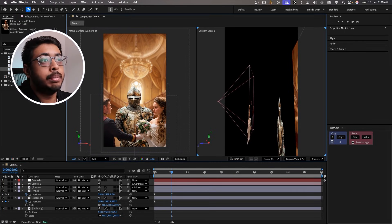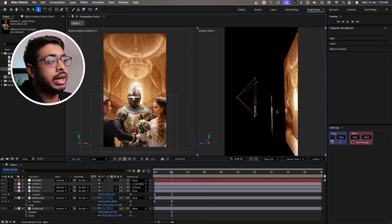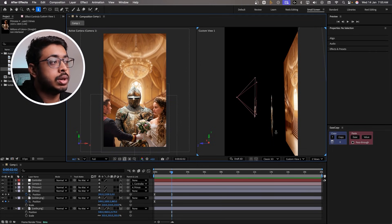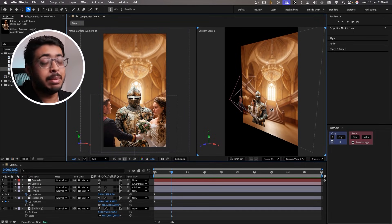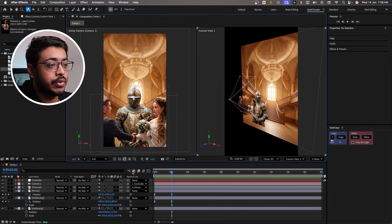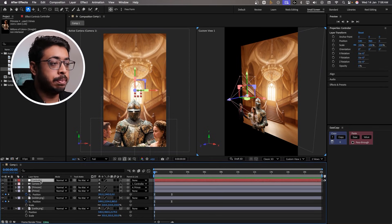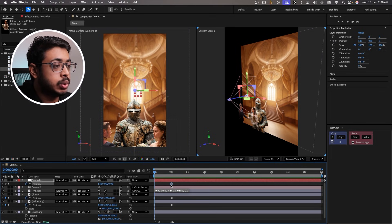So if you look over here — the camera is over here and we have kept a space between the prince and the princess, the soldier, and the background. Now once the images are in place, let's start with the animation. Going to the controller, press P for position and add a keyframe. Let's take it ahead to around 2 seconds.